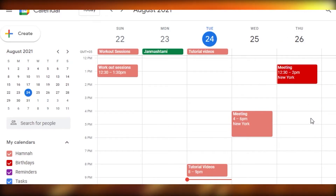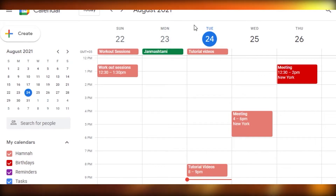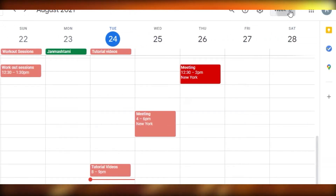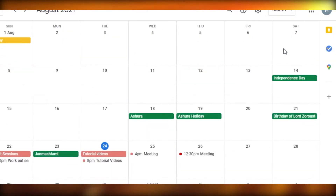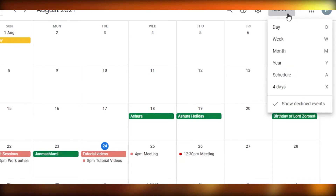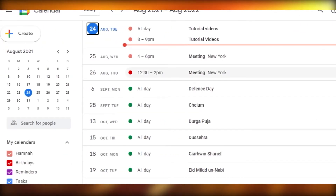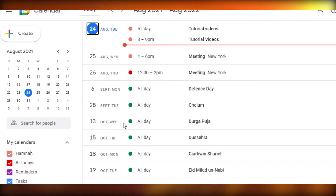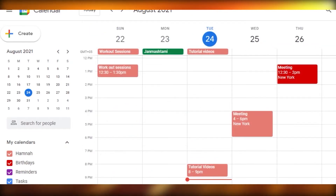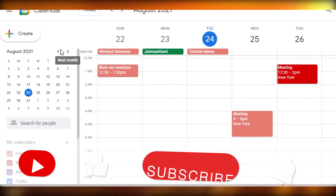Now let's look at how to check your calendar. This is the weekly view. For a monthly view, just click the monthly option and you'll see your full month. If you want a schedule view, click 'Schedule' and you can see your calendar organized by different days and times.